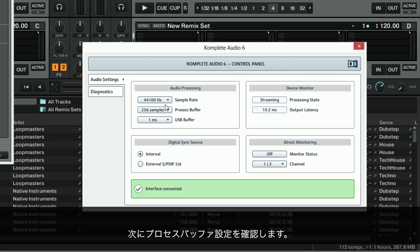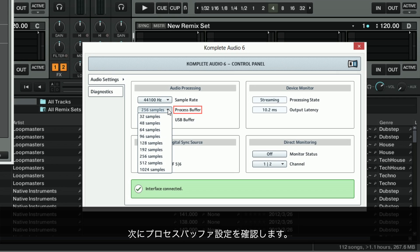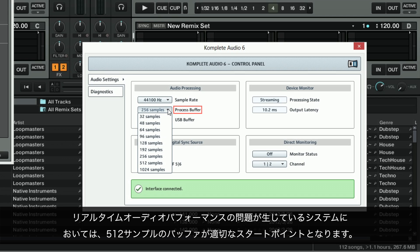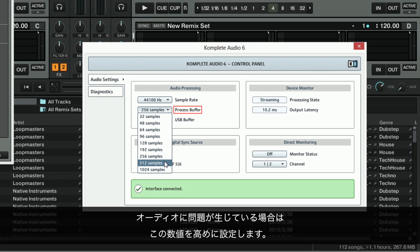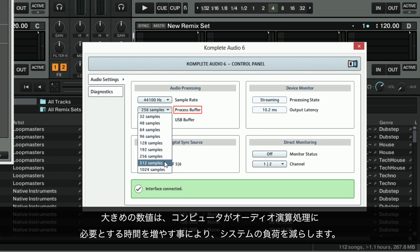Next, check the Process Buffer setting. This is also known as Audio Latency. On a system with real-time audio performance issues, a buffer of 512 samples is a good starting point. You can try to set this value higher if you are still experiencing audio issues. A larger value will lessen the load on your system by increasing the time available for the computer to perform all necessary audio calculations.